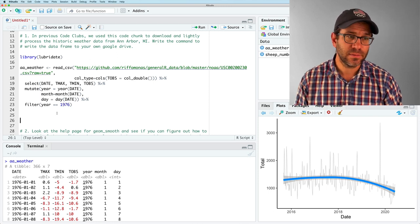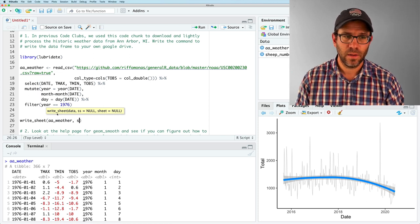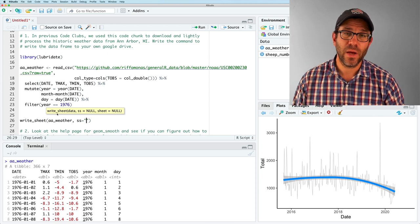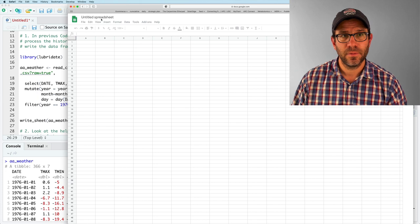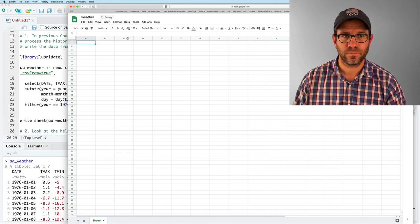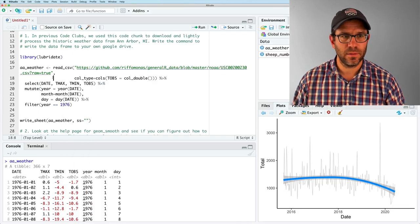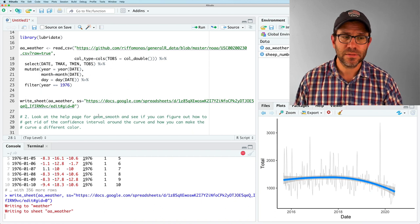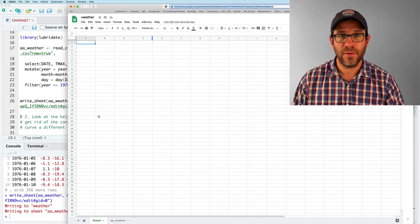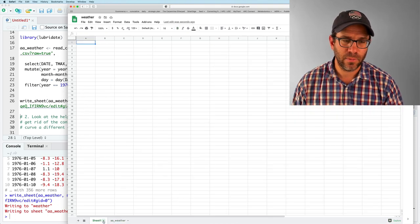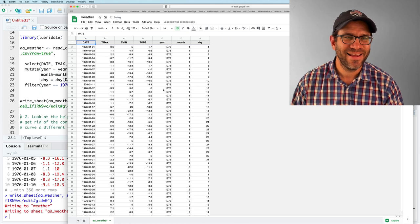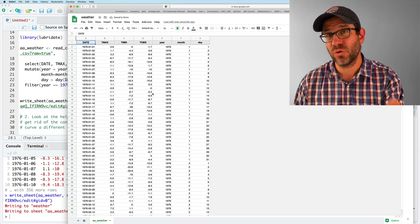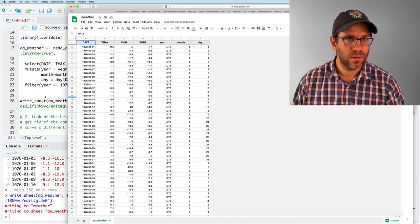I then want to use write underscore sheet and we'll write AA weather and then SS equals something. And so we need to go ahead and create a work blank workbook in our Google drive. I will go ahead and save this as weather. And I'll copy the URL into the SS argument between the quote marks. I run this. It's writing to weather, writing to sheet AA weather. And if I look back at my workbook, sure enough, now I have a tab in there for AA weather and I can get rid of that sheet one because I don't need it. So again, this is going to be a version of a sheet that's unique to you and your account because we haven't done anything about the permissions. Very good.